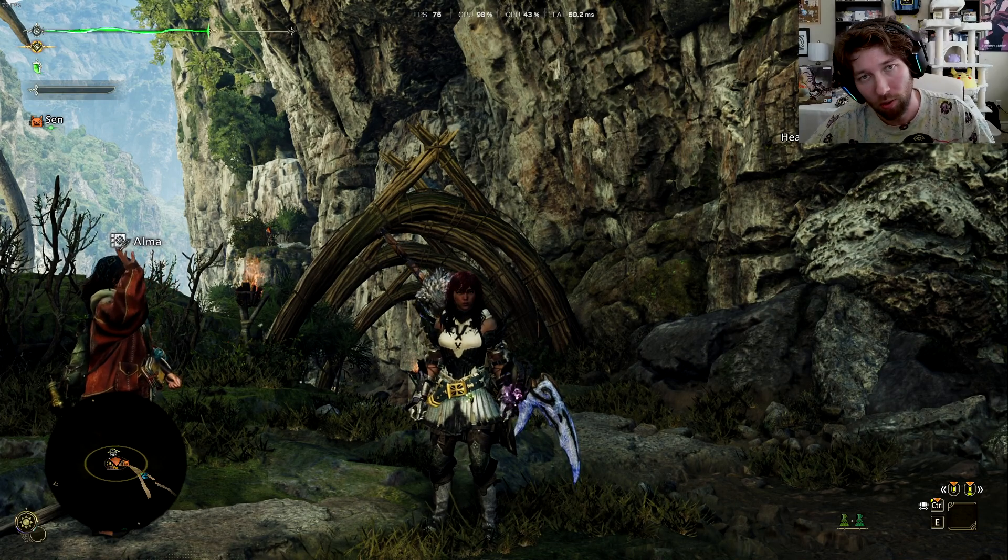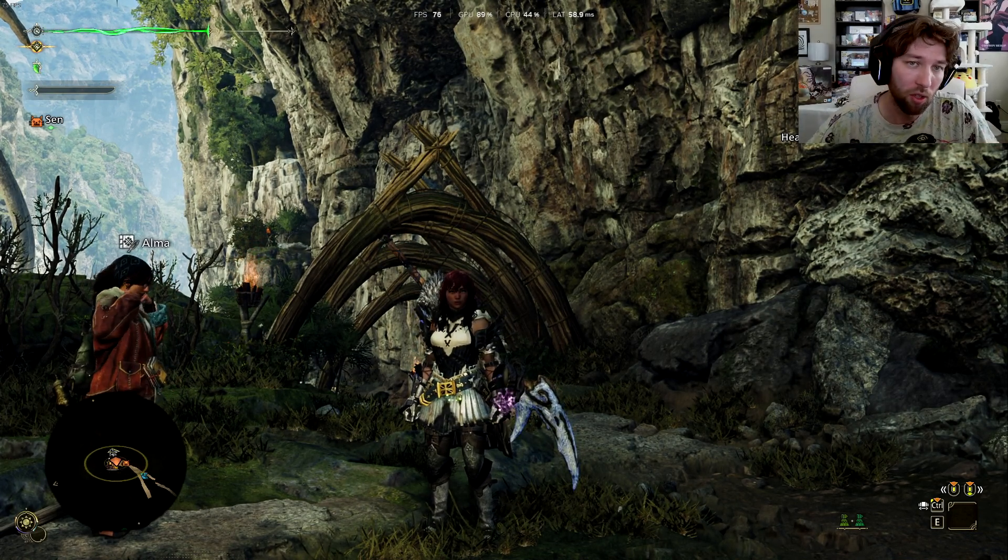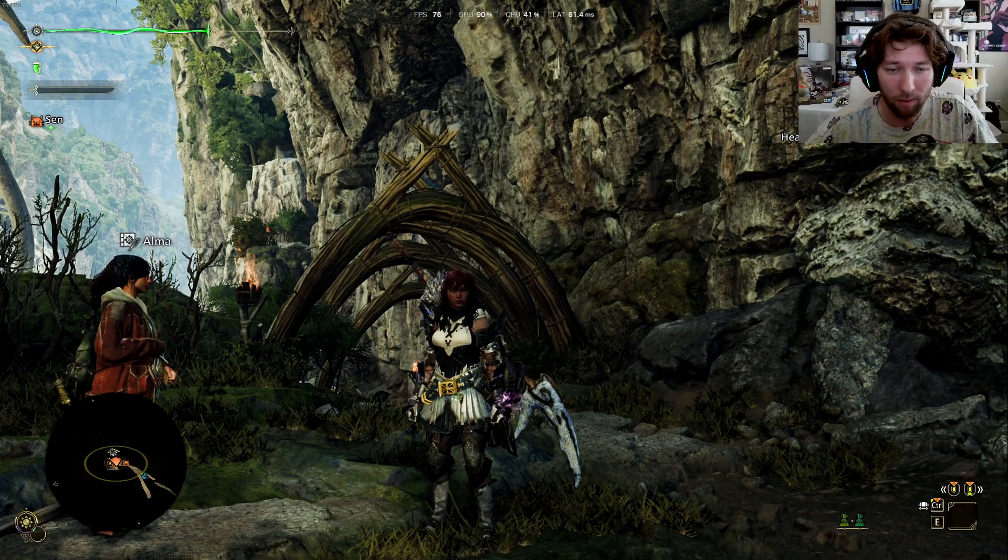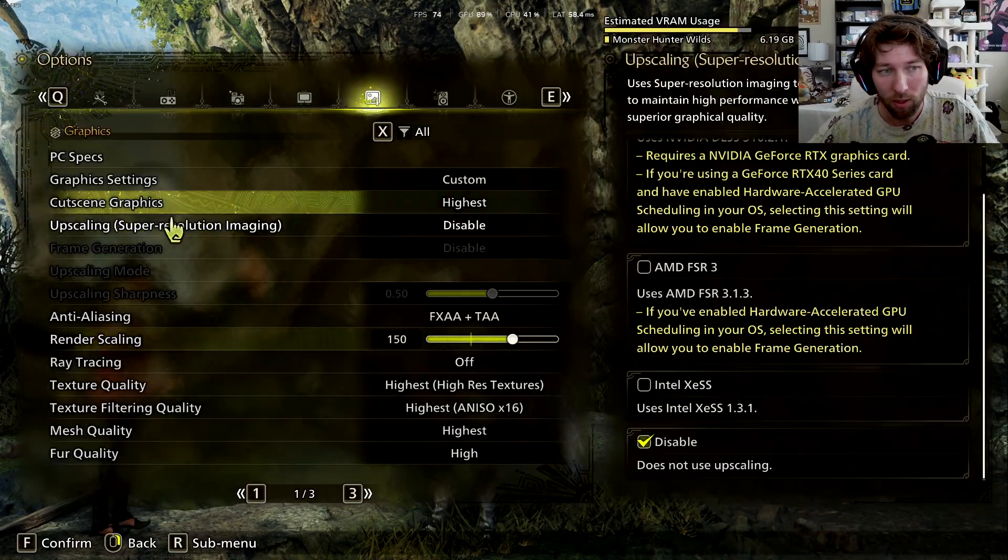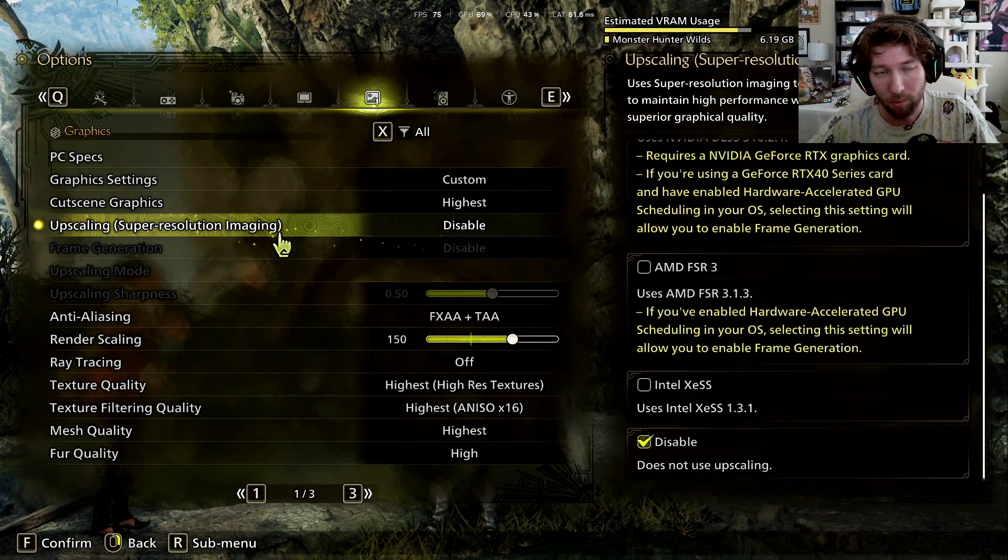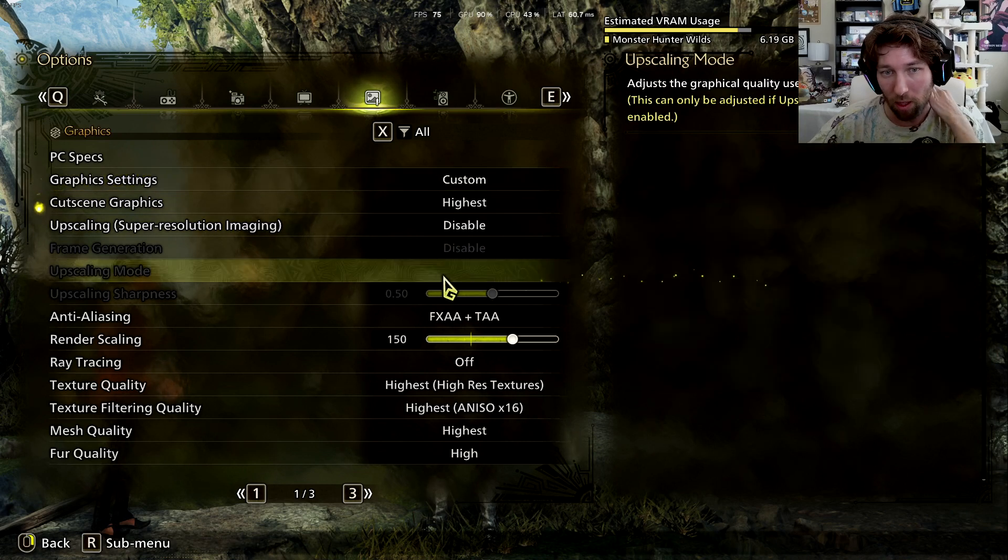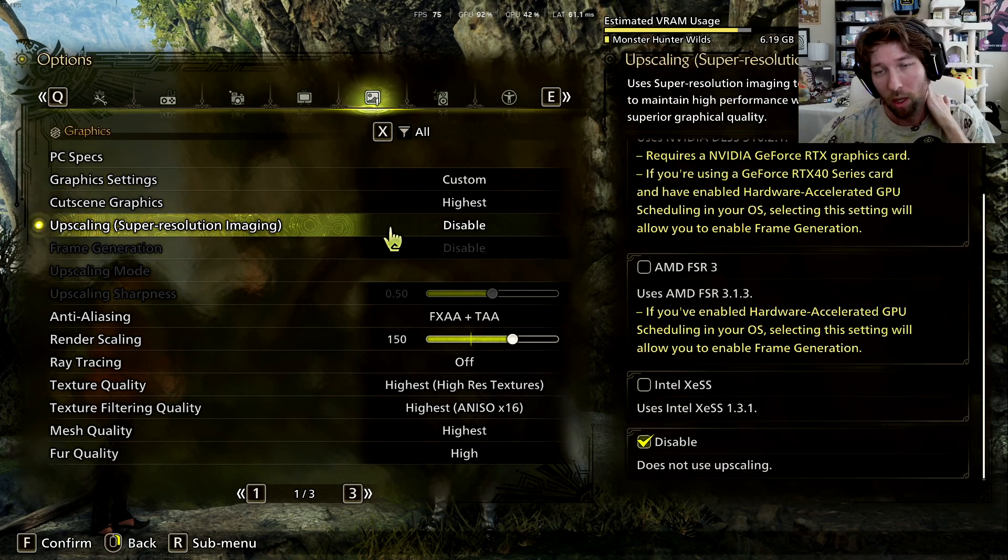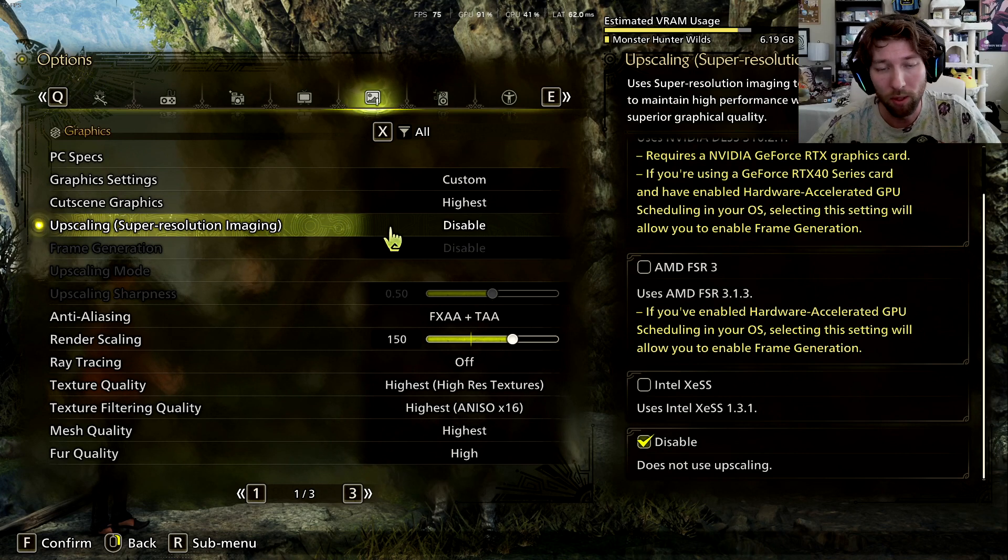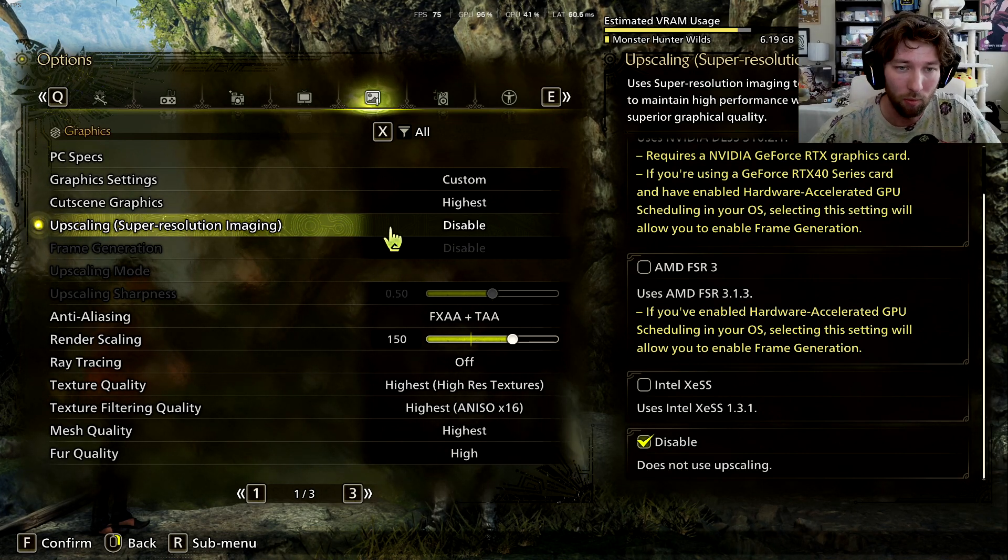So we're going to load everything up. You can see I'm getting 70 ish FPS. Keep in mind, I'm also recording. There's other things going on. But this is kind of like a general baseline. We're going to go to options. And right now I have upscaling and stuff turned off, but it should be possible to turn it on now since we turned on the scheduled GPU performance option in windows.